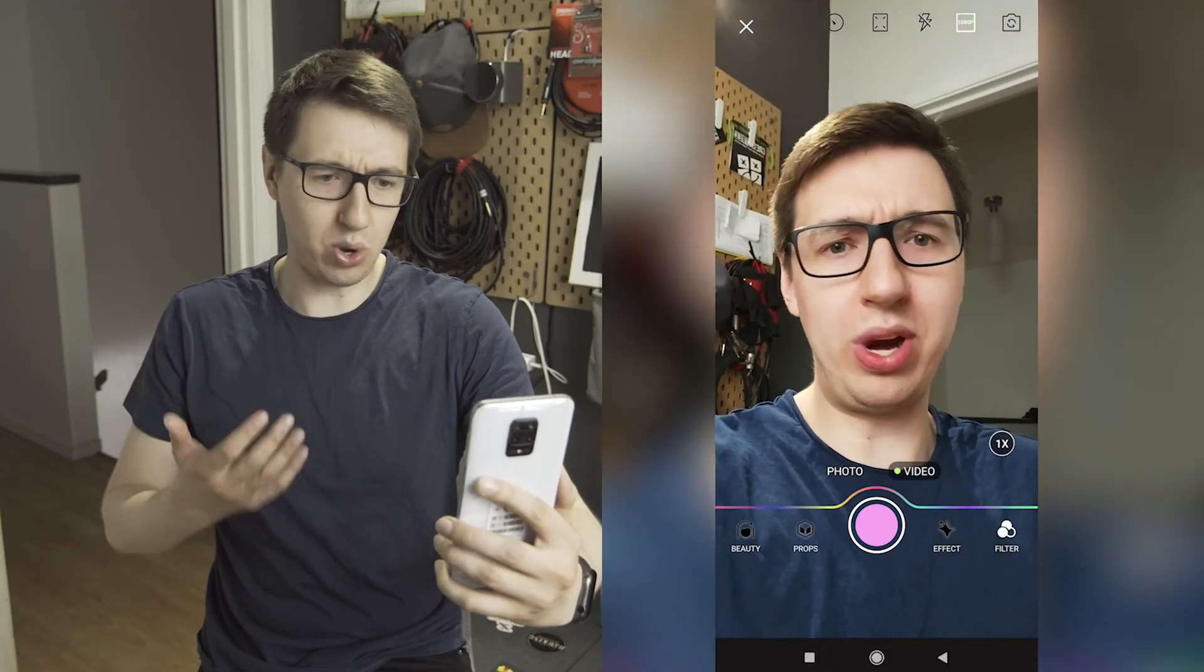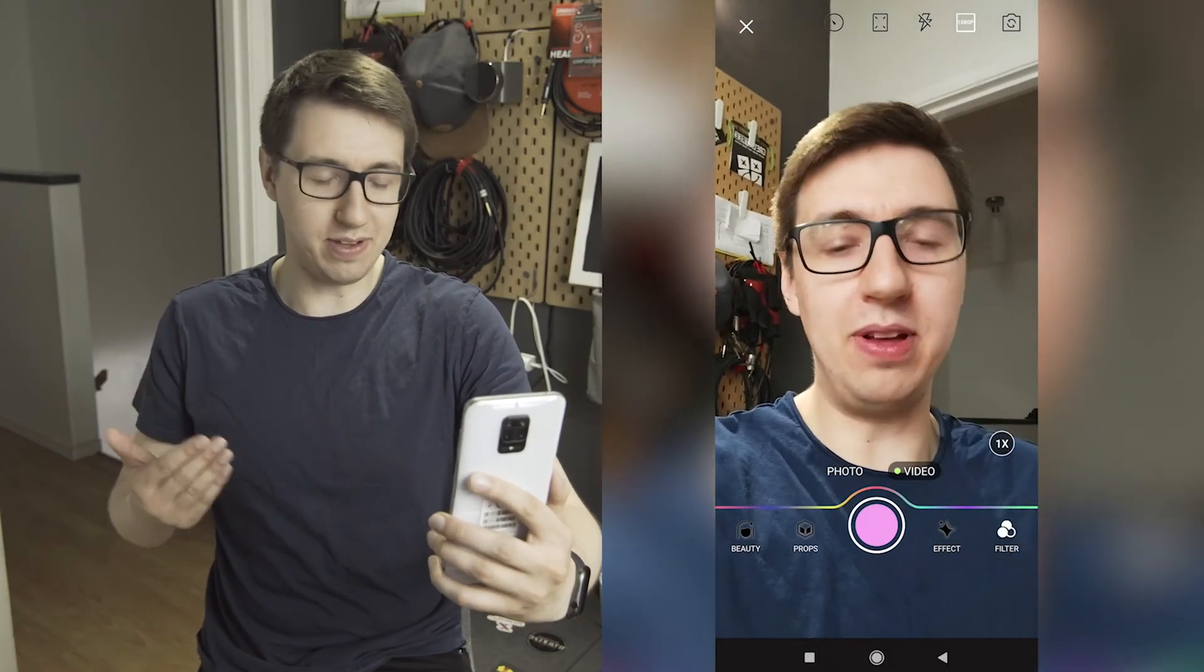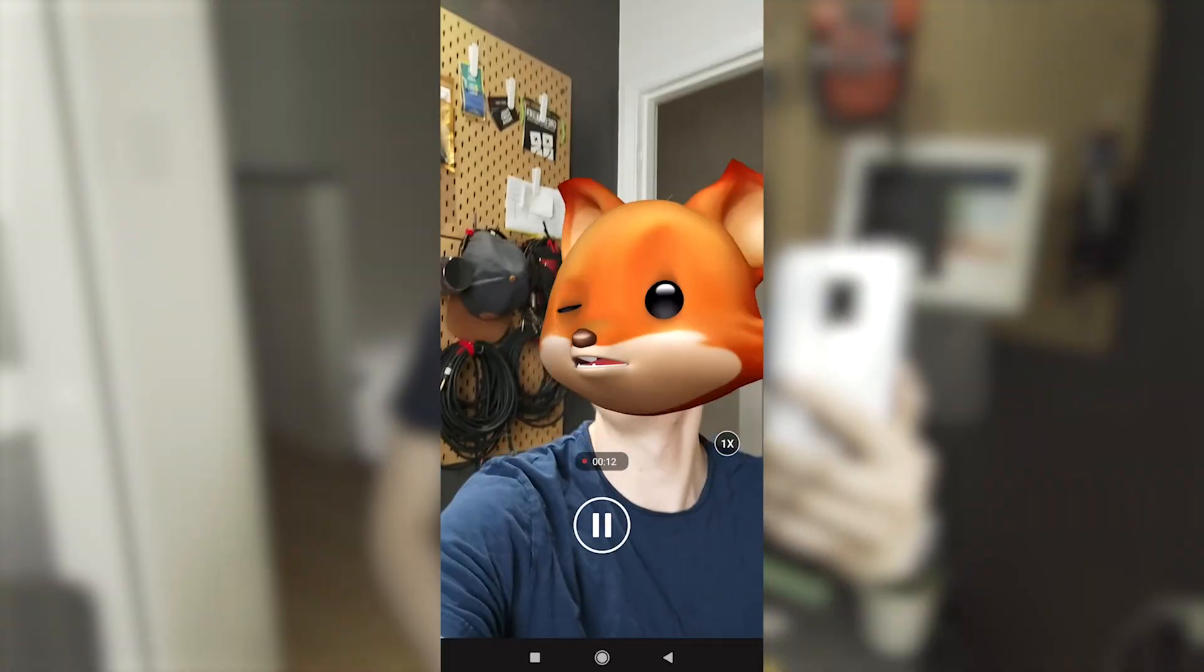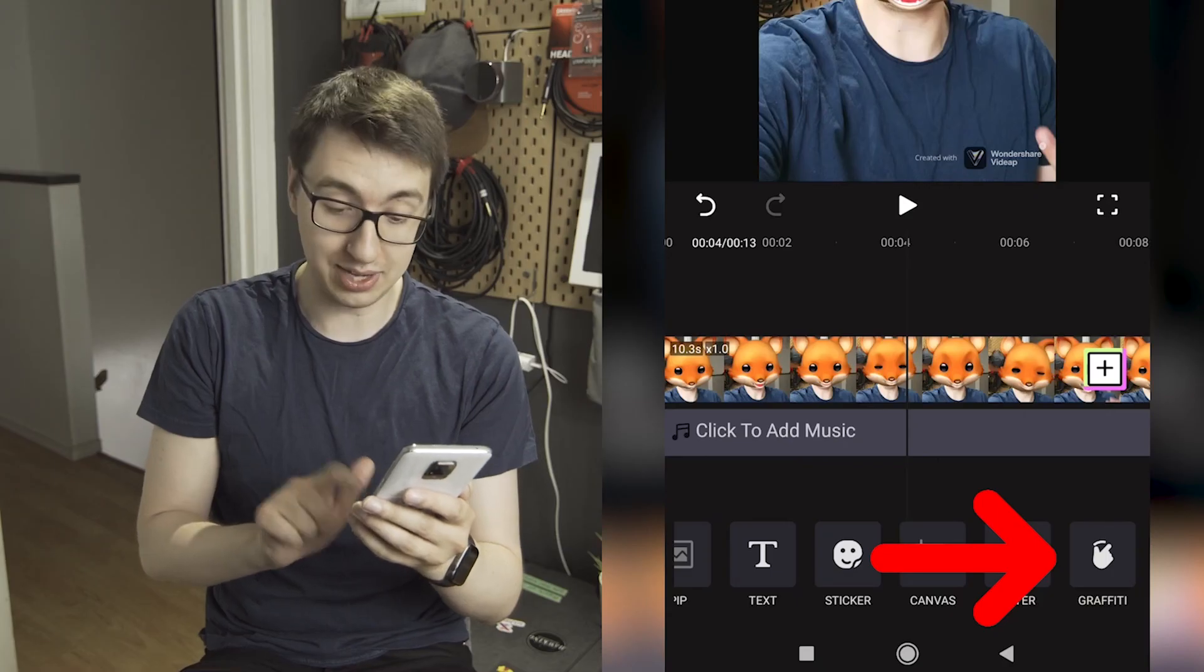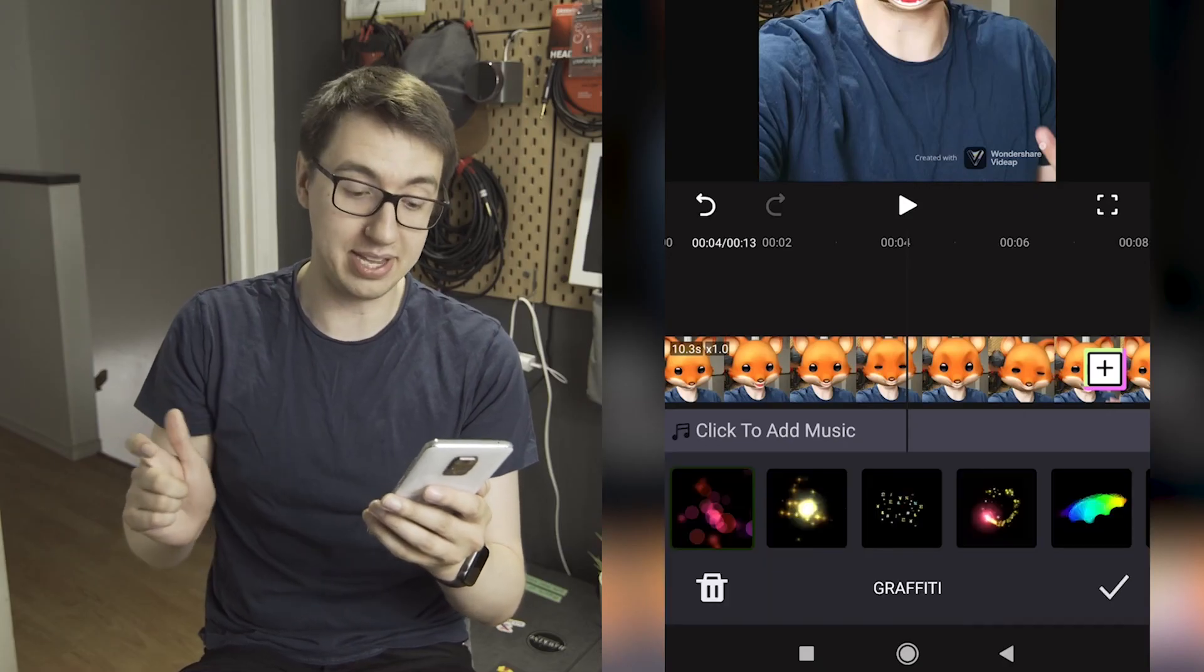Are there any tips you have for vertical video that I didn't mention? Let us know in the comments down below. If you're looking to enhance your vertical video, definitely take a look at our recent video on Wondershare VidApp. Don't forget to subscribe, and we'll see you next time in the next video.